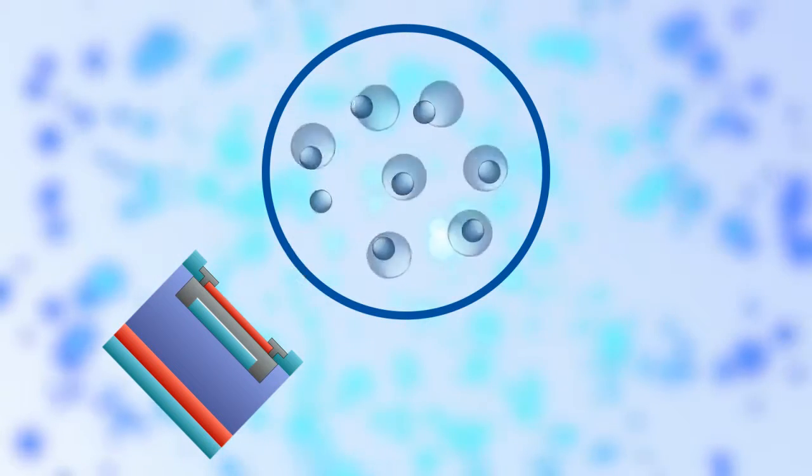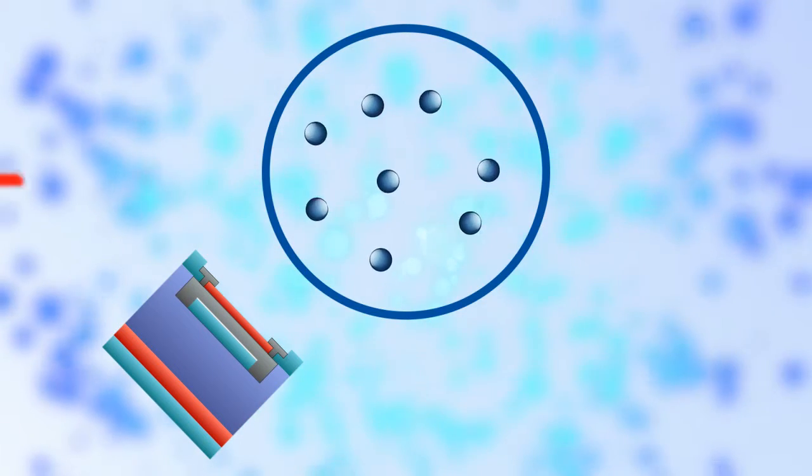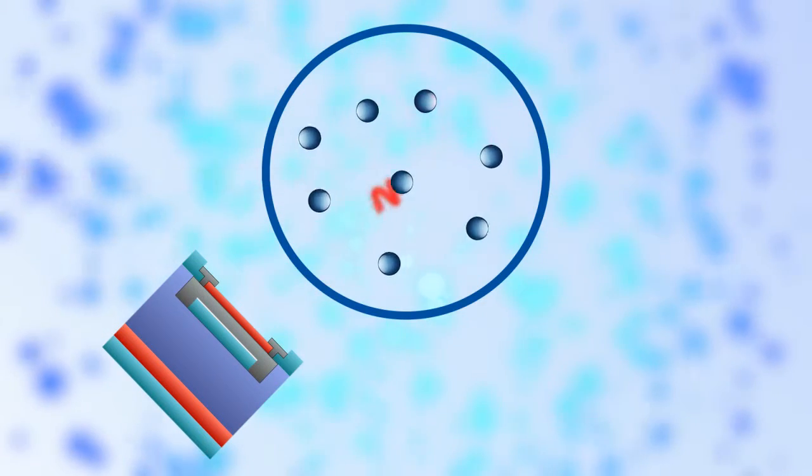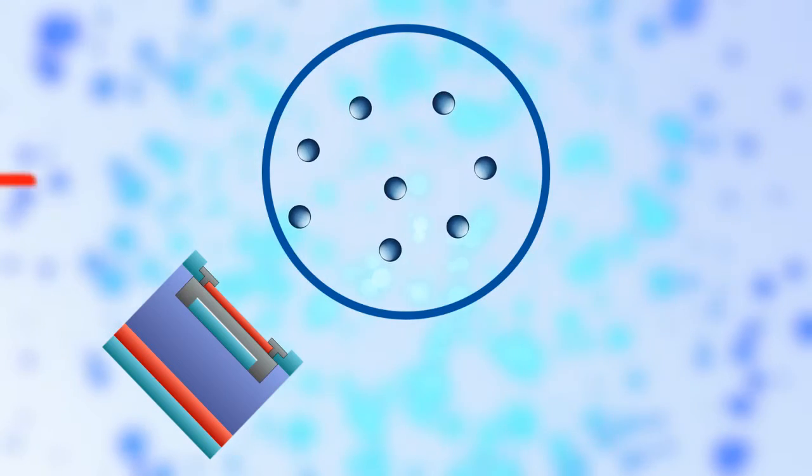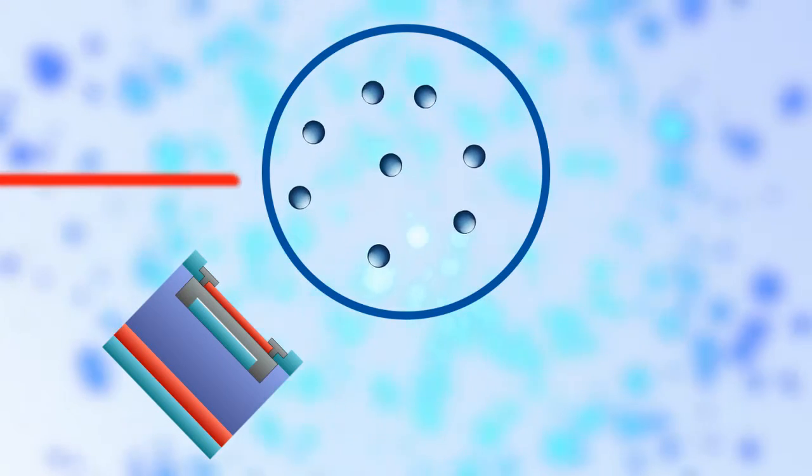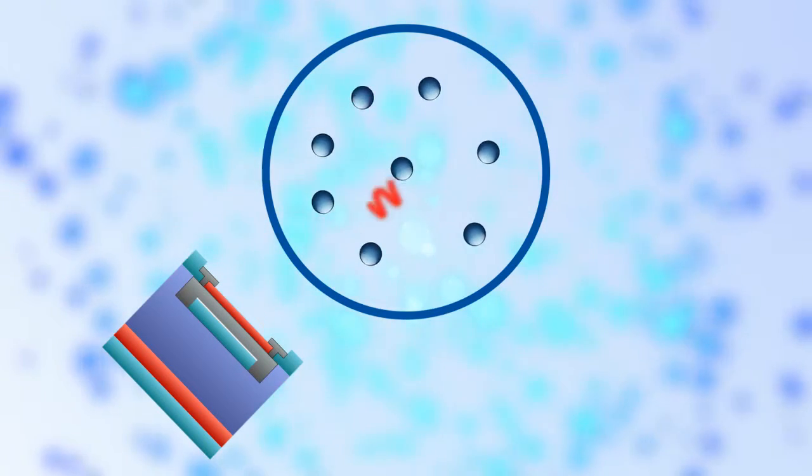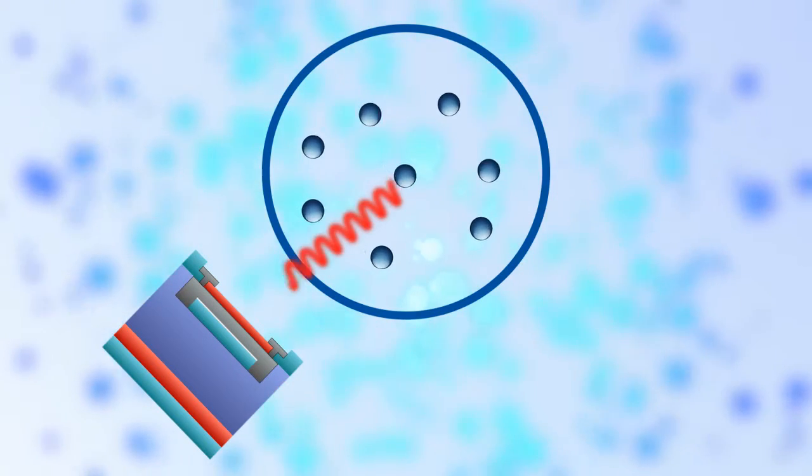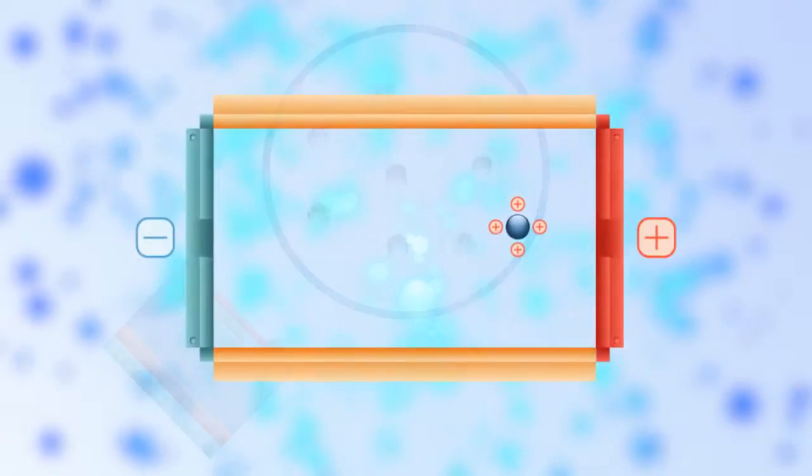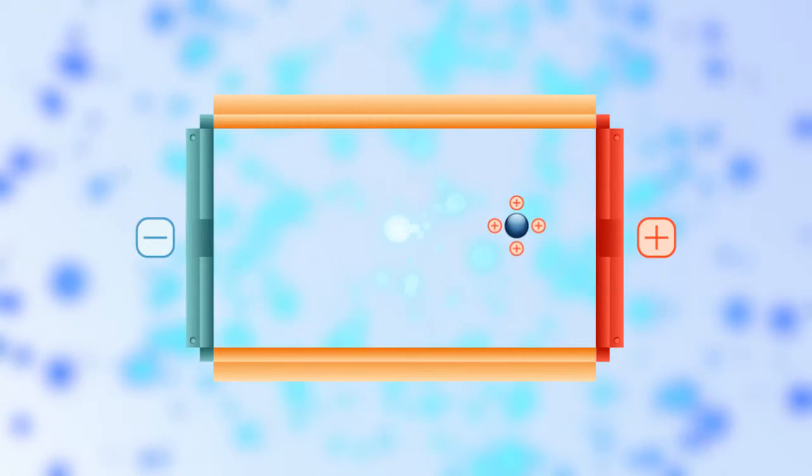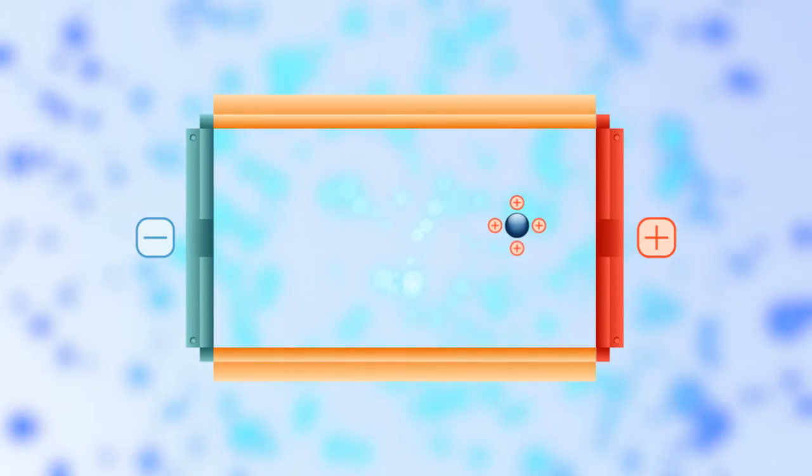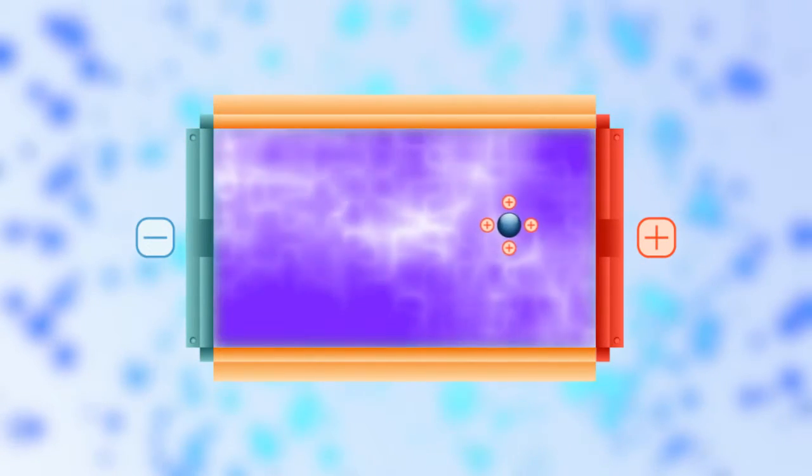DLS monitors intensity fluctuations in scattered light caused by particles in Brownian motion and correlates this to a size. The stability of nanoparticle suspensions can be quantified using electrophoretic light scattering.